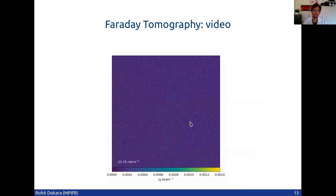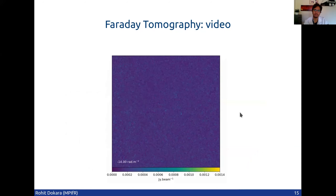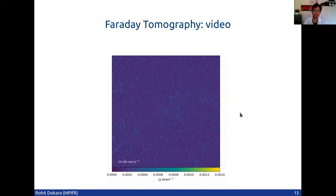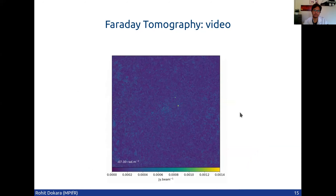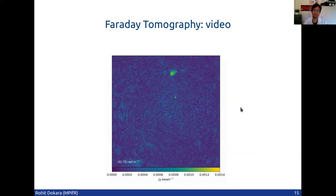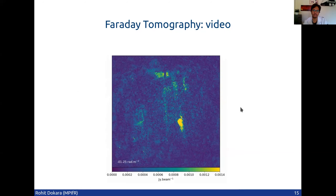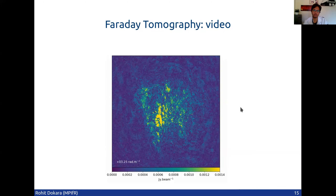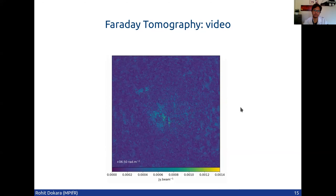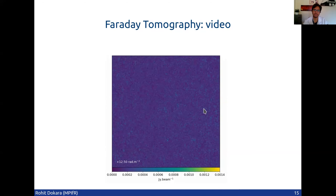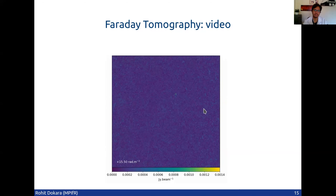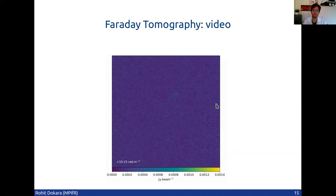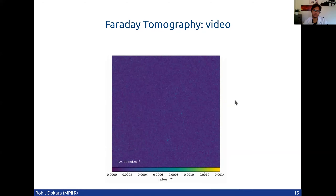One can also look through a video of it. You'll see different sources of varying sizes, from point sources to large-scale emissions. This is again very similar to what we do in spectroscopy.